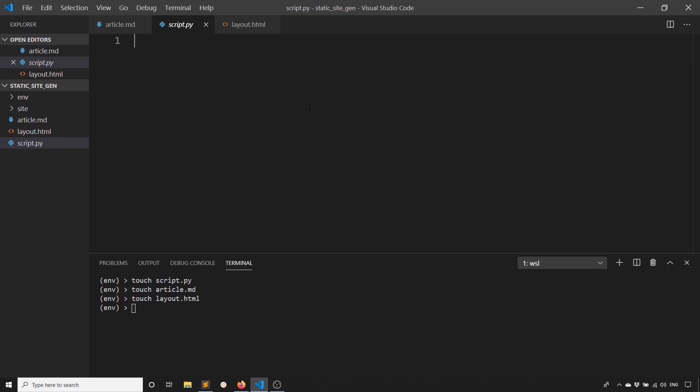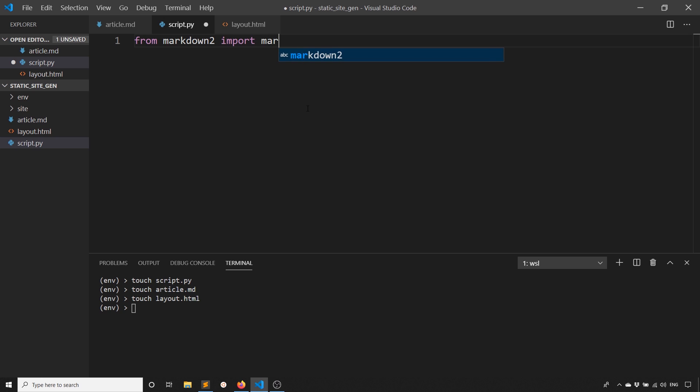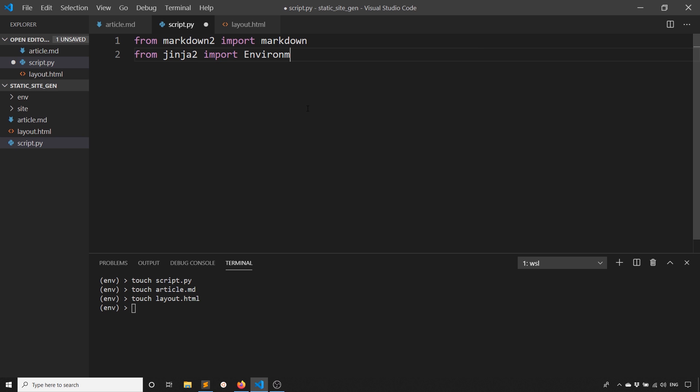I'll go to the script. The first thing I need to do are the imports. From Markdown 2, I want to import Markdown. This will convert my Markdown file to HTML. From Jinja 2, I want to import environment and file system loader.